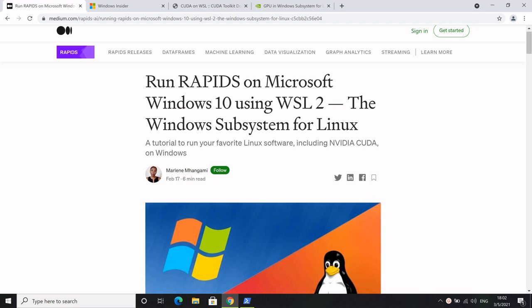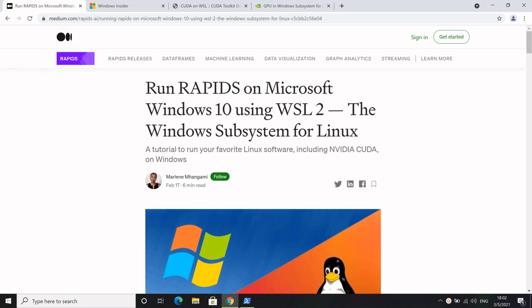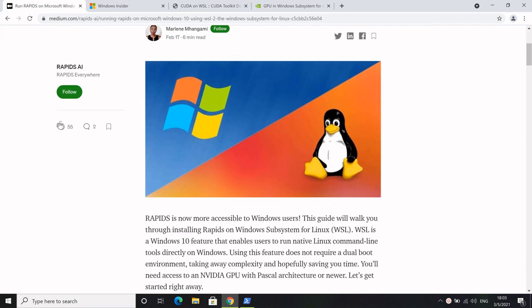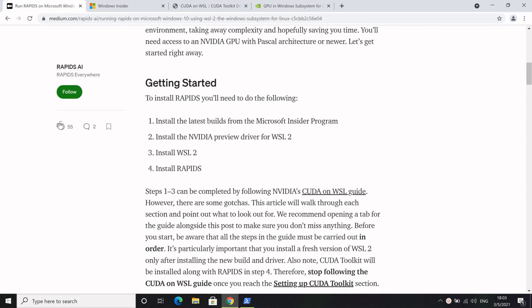Hi everyone, my name is Marlene and I am a software engineering intern with the Rapids team. Hi everyone, my name is Ashwin and I'm also a software engineer on the Rapids team. Today we are going to be walking you through how to install Rapids on Microsoft Windows 10 using WSL2.